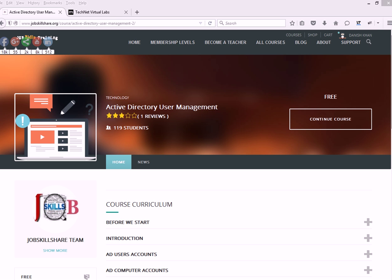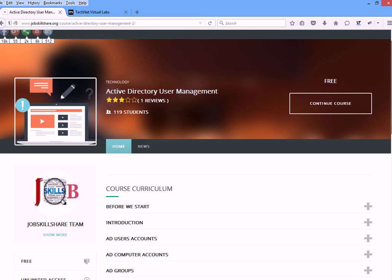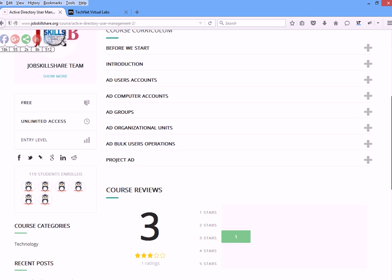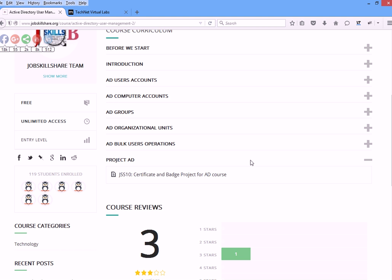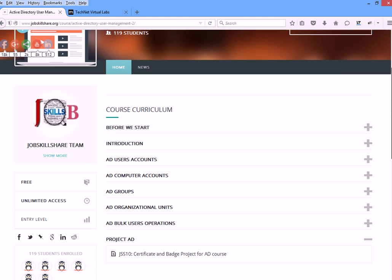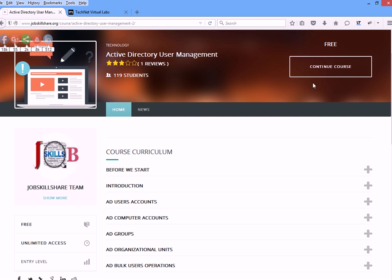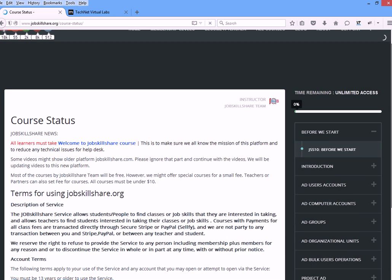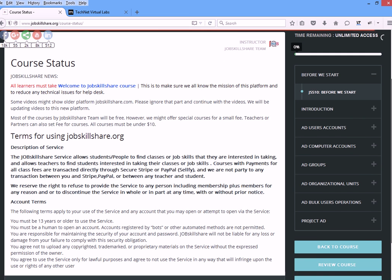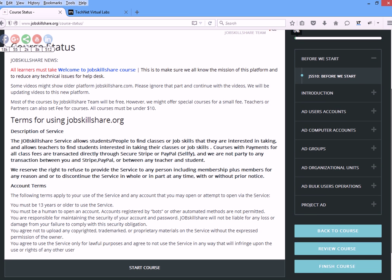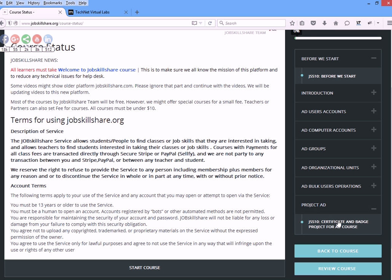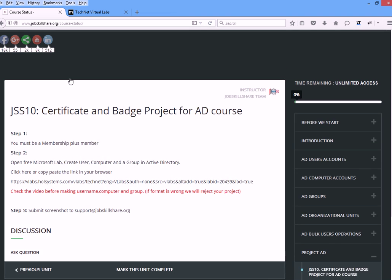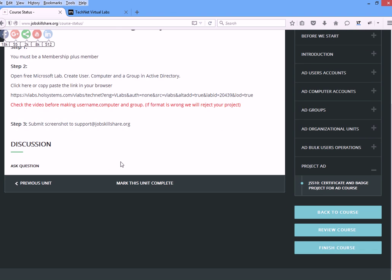Hello everyone, welcome to the Active Directory User Management course project. You should see a project now for this course. When you go to the course, continue, and we added our project. It's the same way that we did in our old portal system. Basically, you'll go to project Active Directory and click on that, and you will see some information.